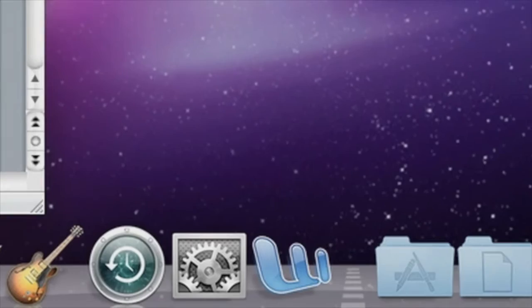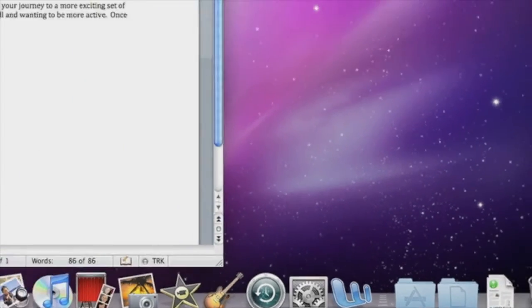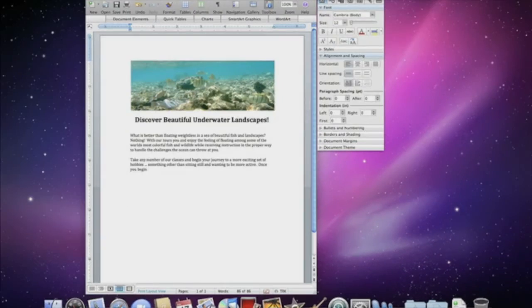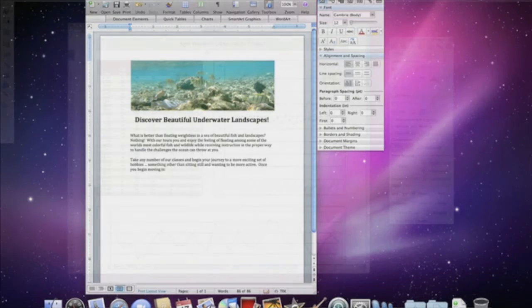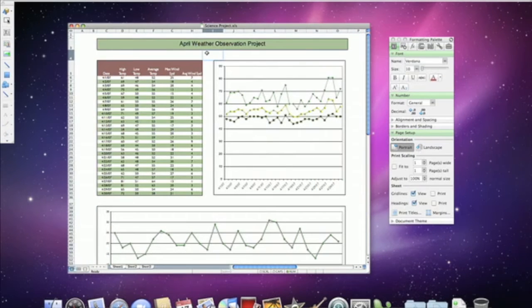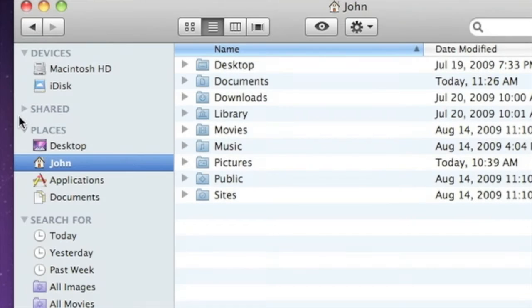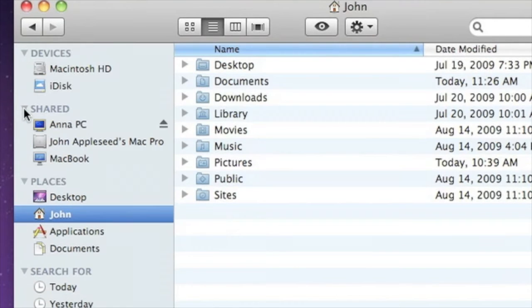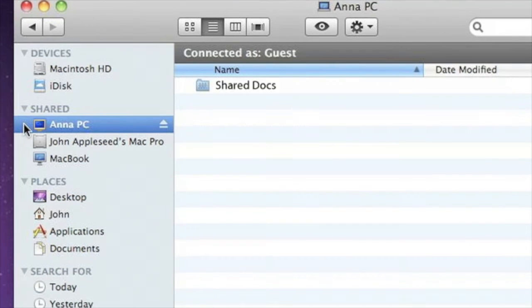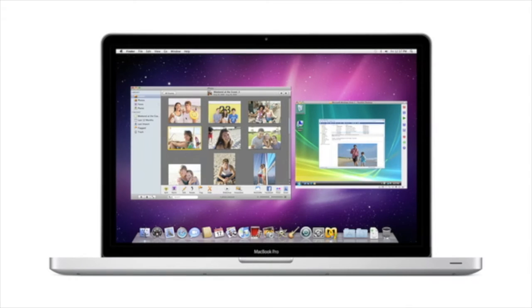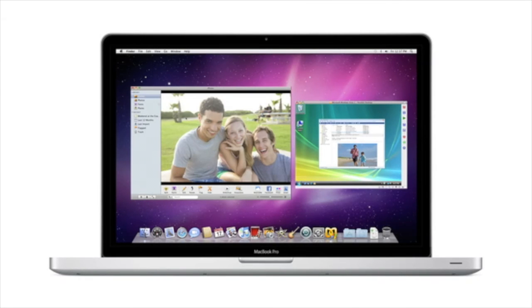If you need to run Microsoft Office, there's a version available for the Mac that's fully compatible with Office files created on Windows computers. And you can easily browse and share files with PCs connected to your network. With all of these options, it's easy to work with Windows on a Mac.